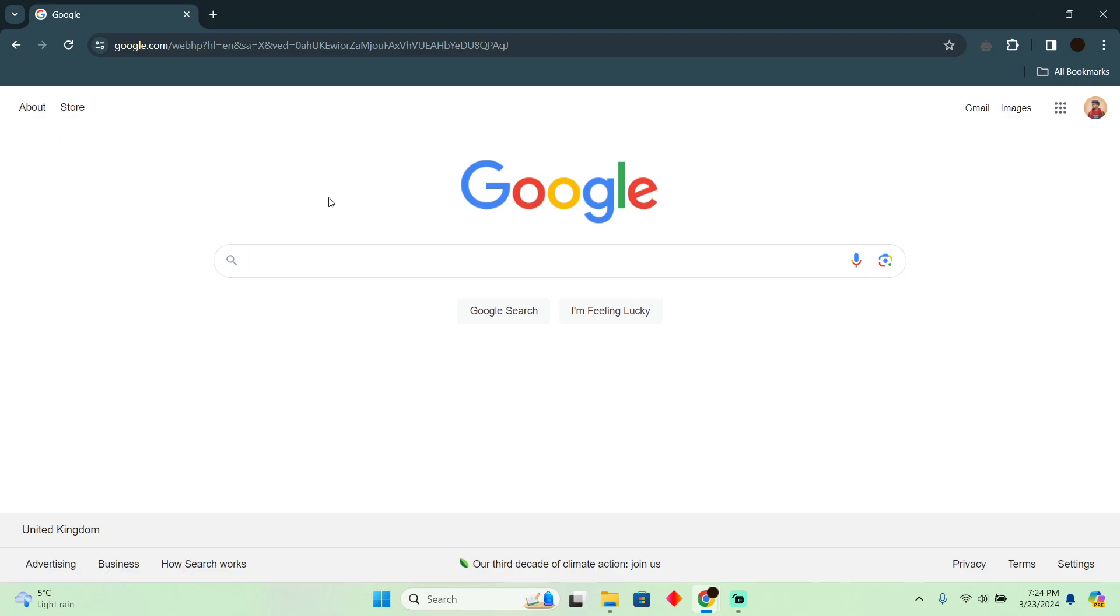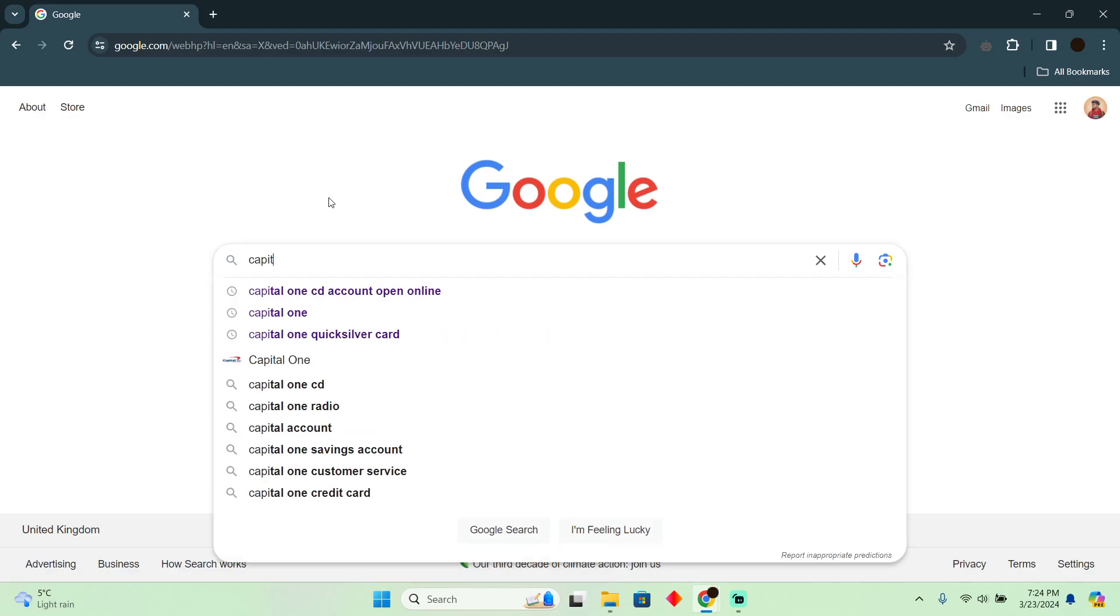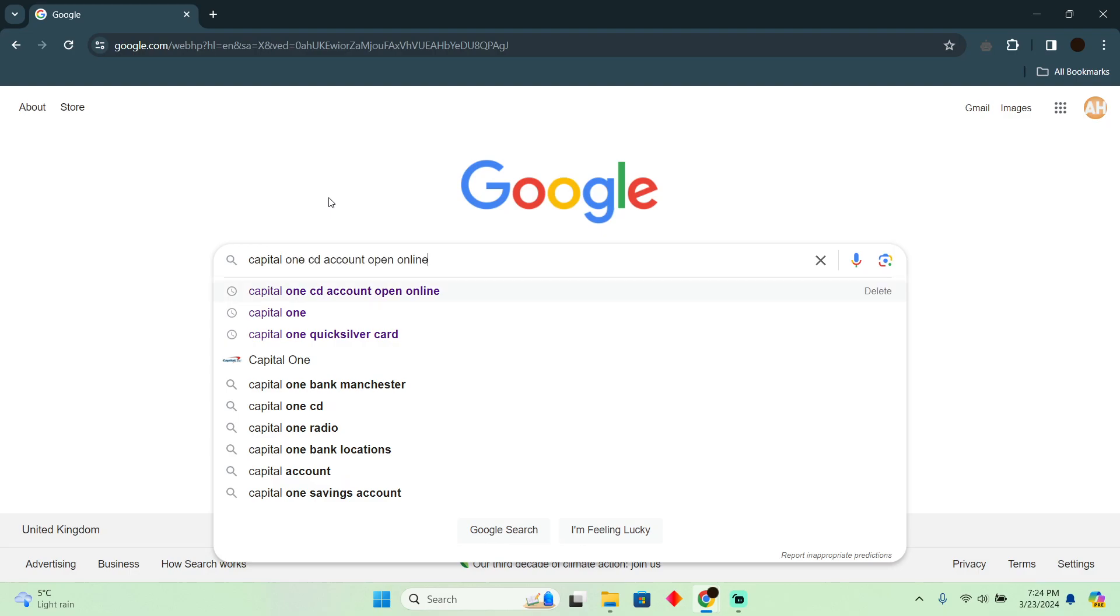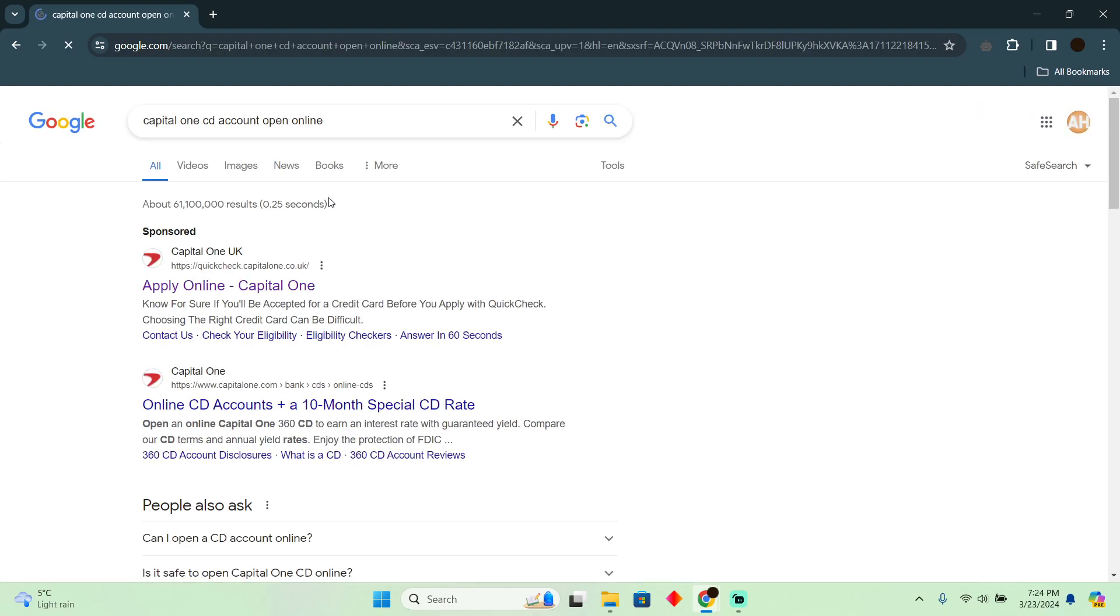As you can see on my Google page here, you simply have to search for Capital One CD account open online. Afterwards, you have to go to this website which should say CapitalOne.com online CD account plus a 10-month special.